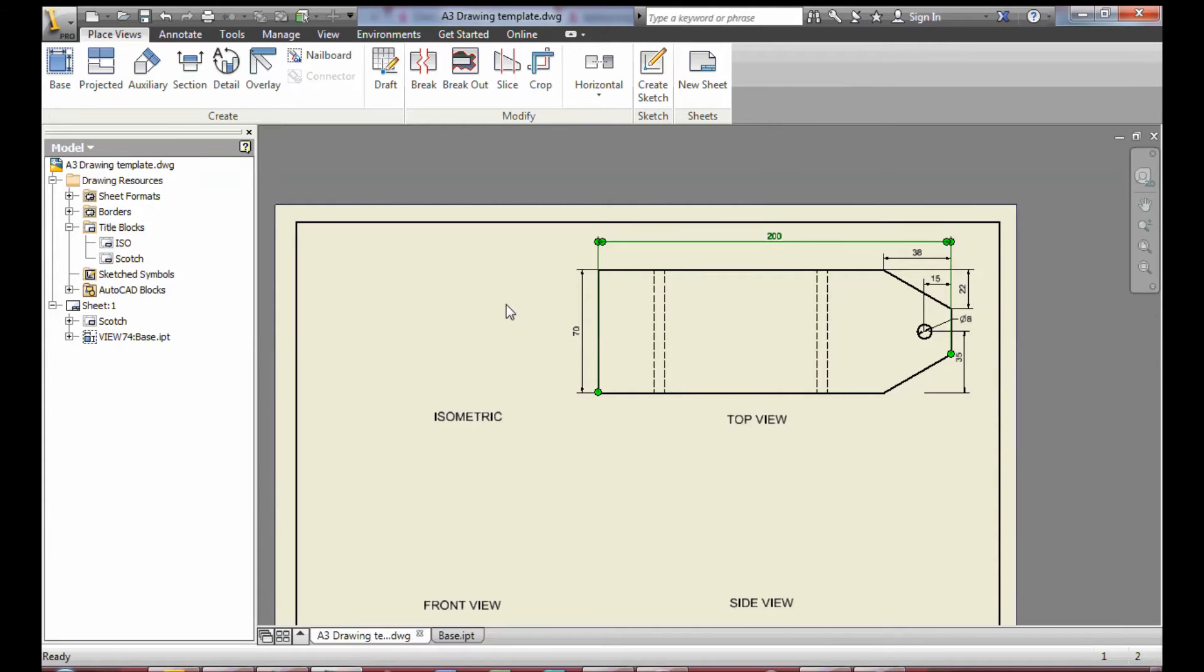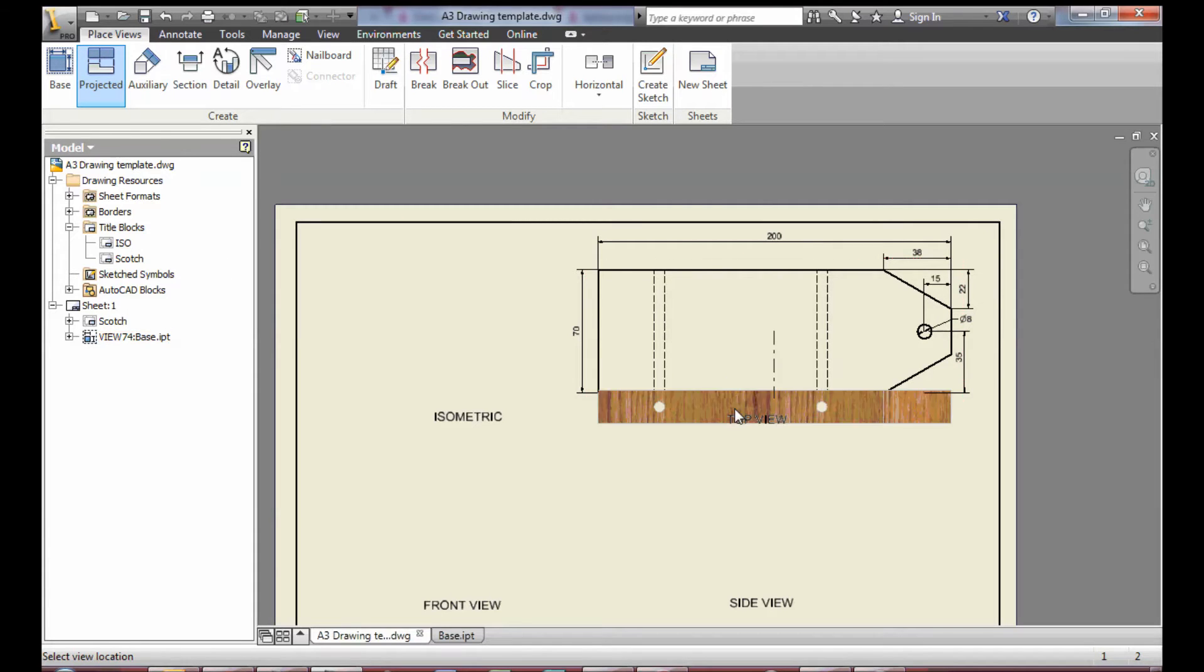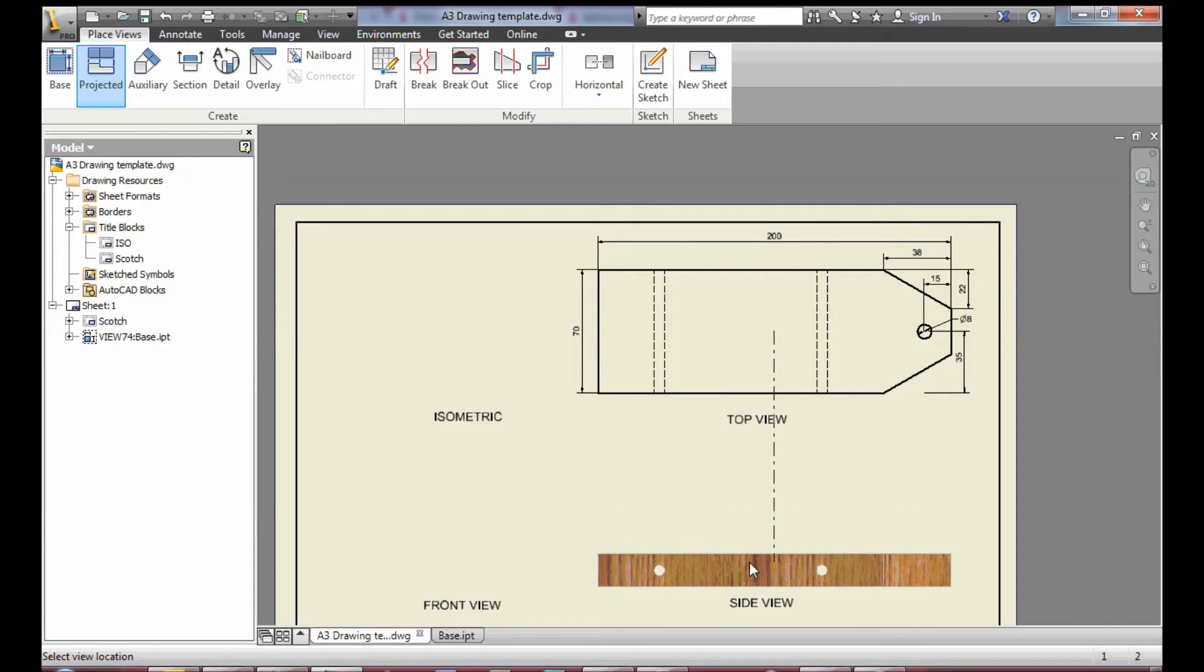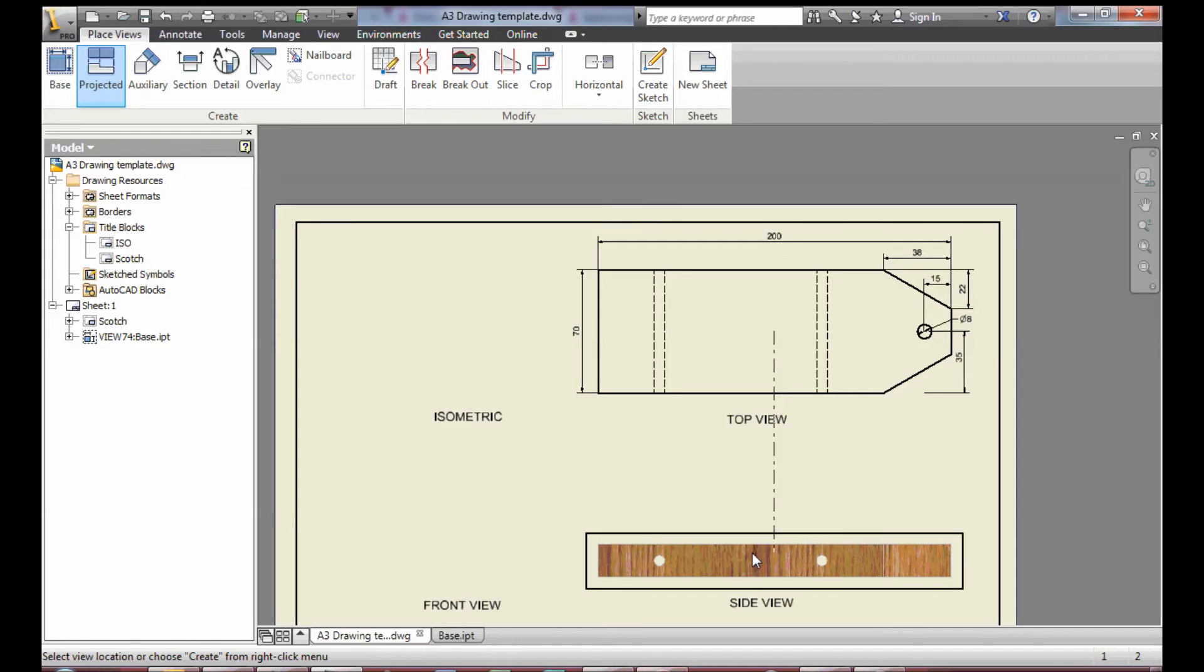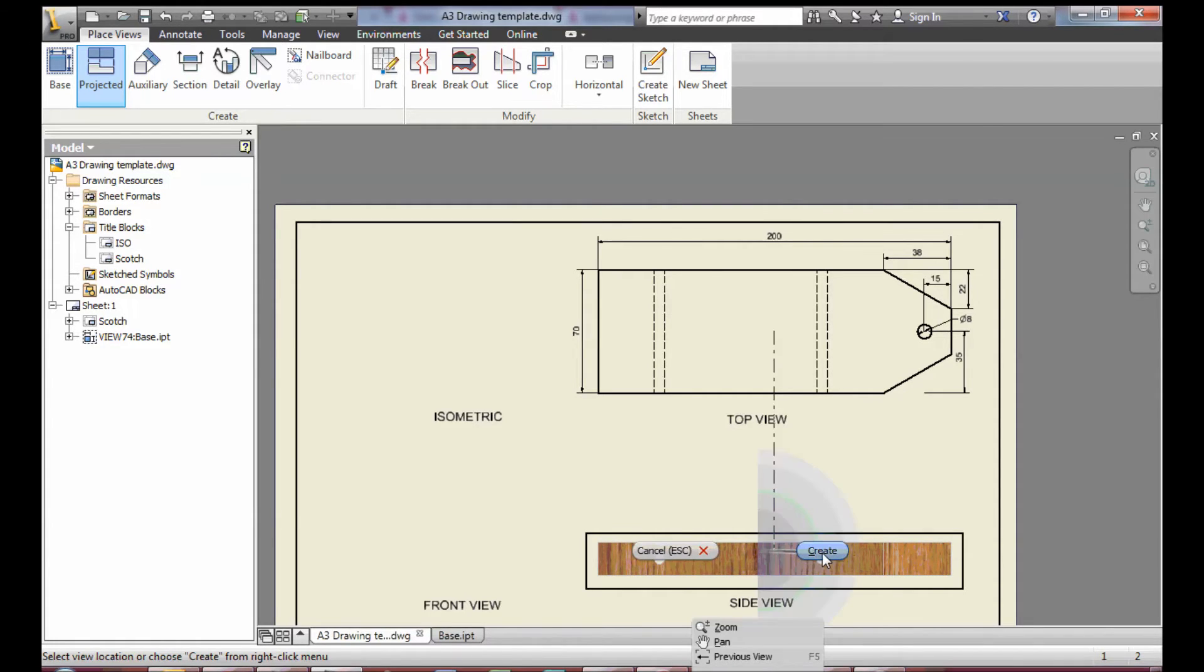To add another view, go up to Project. Click on the view that you wish to project from. Click with left click and then right click to create.